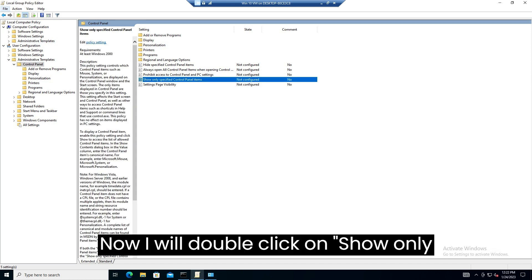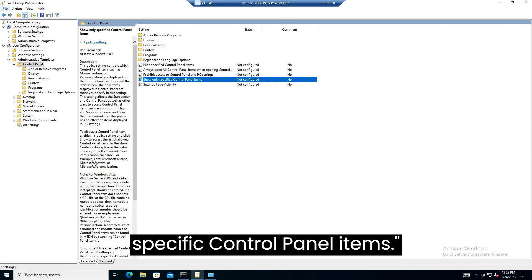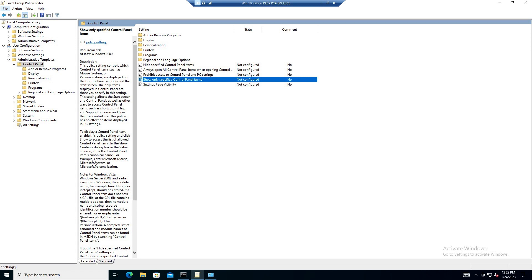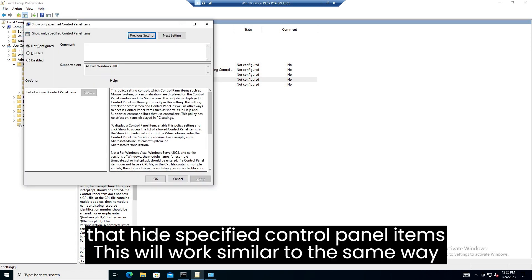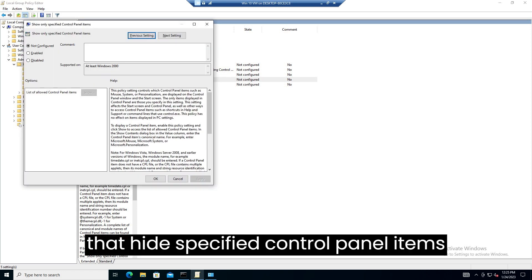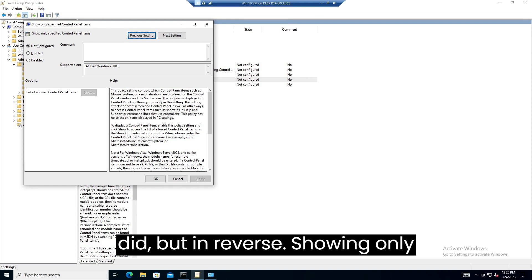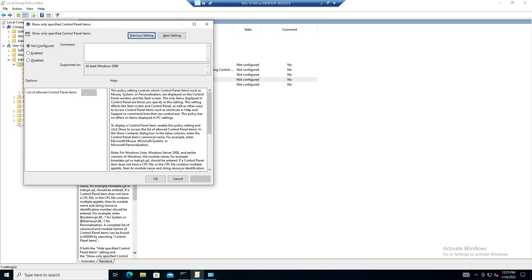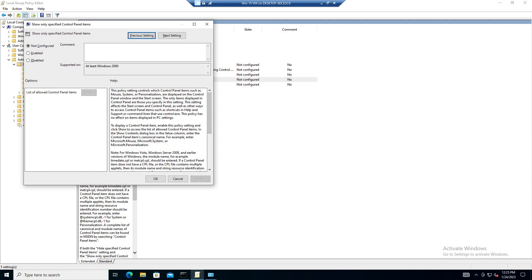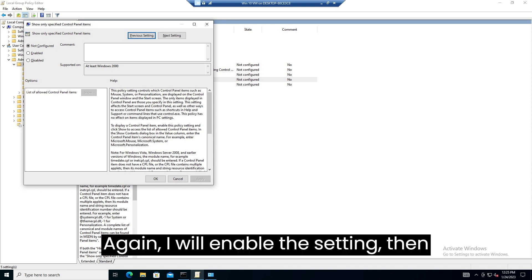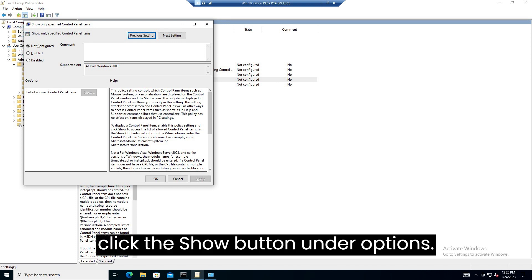Now I will double click on show only specific control panel items. This will work similar to the same way that hide specified control panel items did, but in reverse. Showing only the canonical items we add to the list. Again I will enable the setting, then click the show button under options.